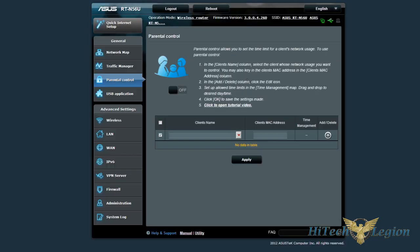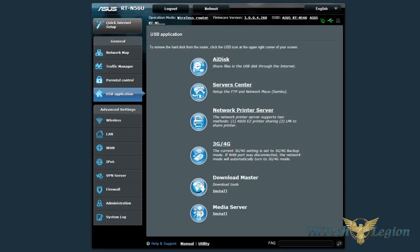Parental controls. We also have the USB applications. Now, AI disk, if you do have a DDNS, it will let you set up your USB disk so that you can access it through the Internet.